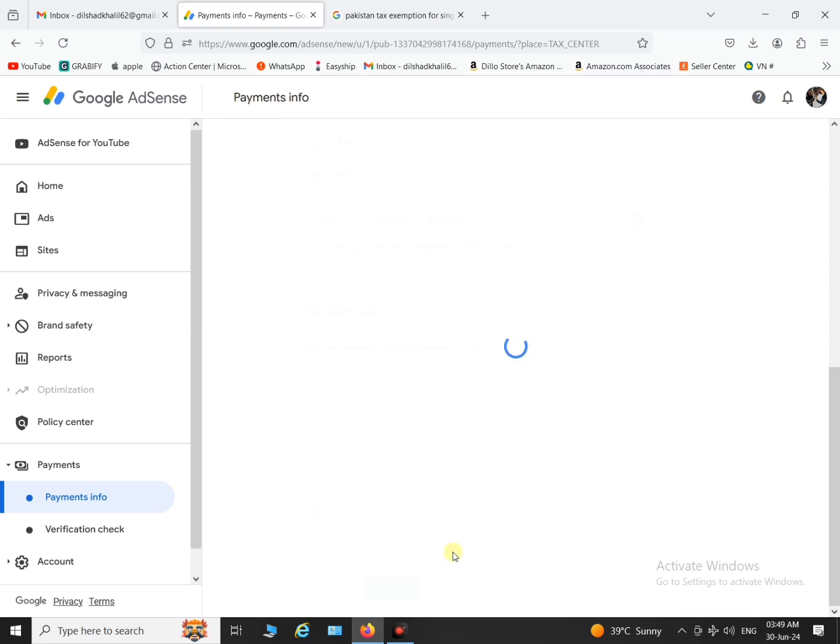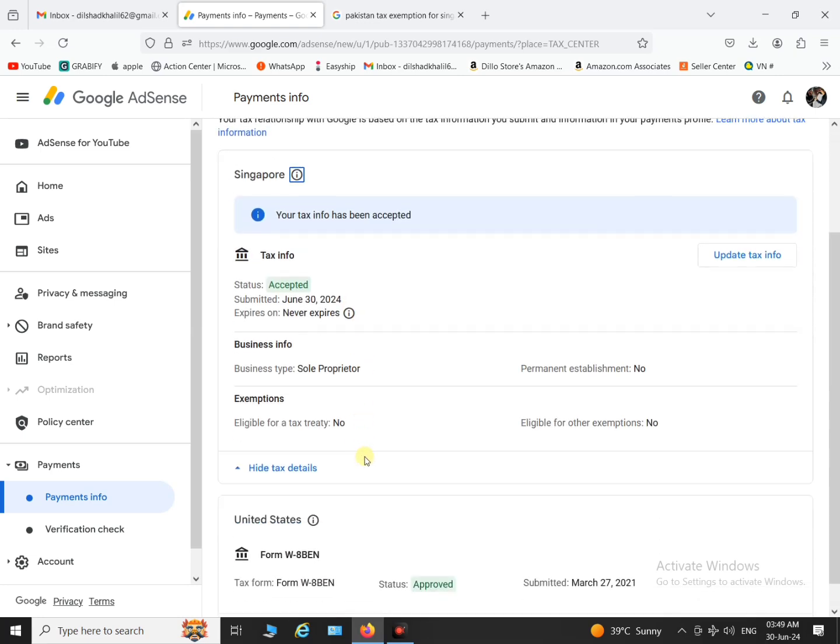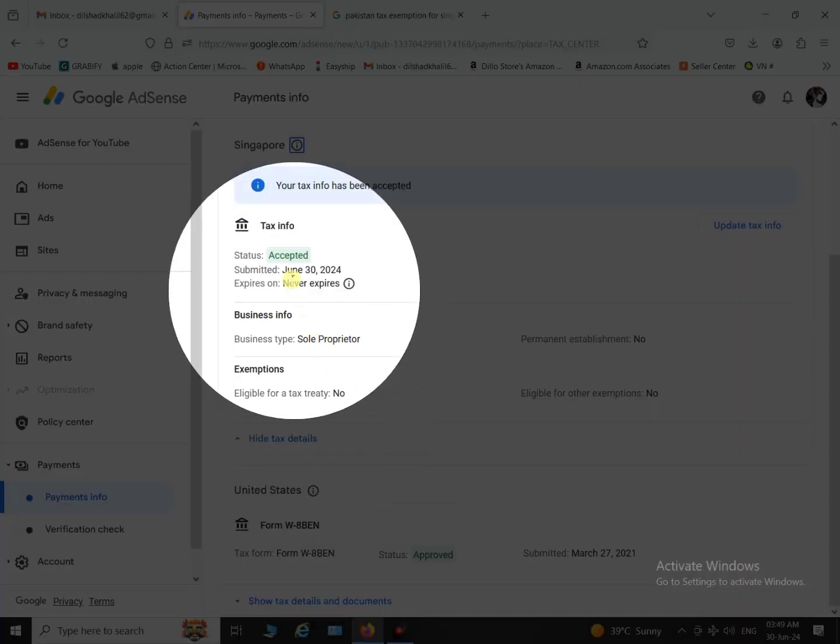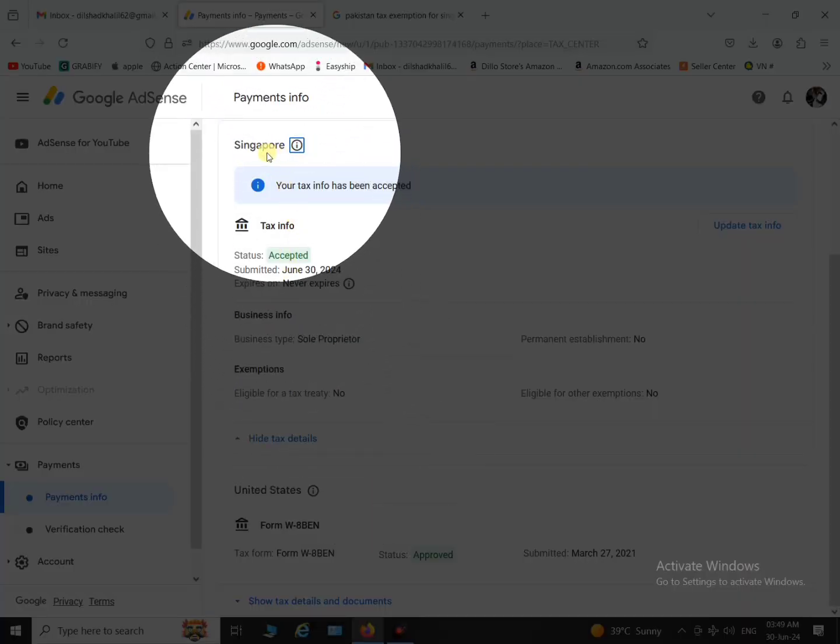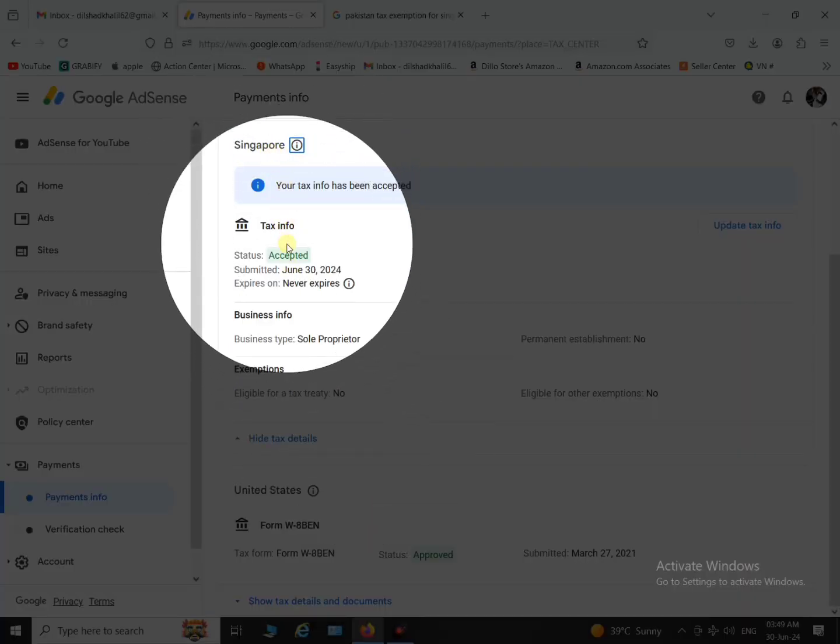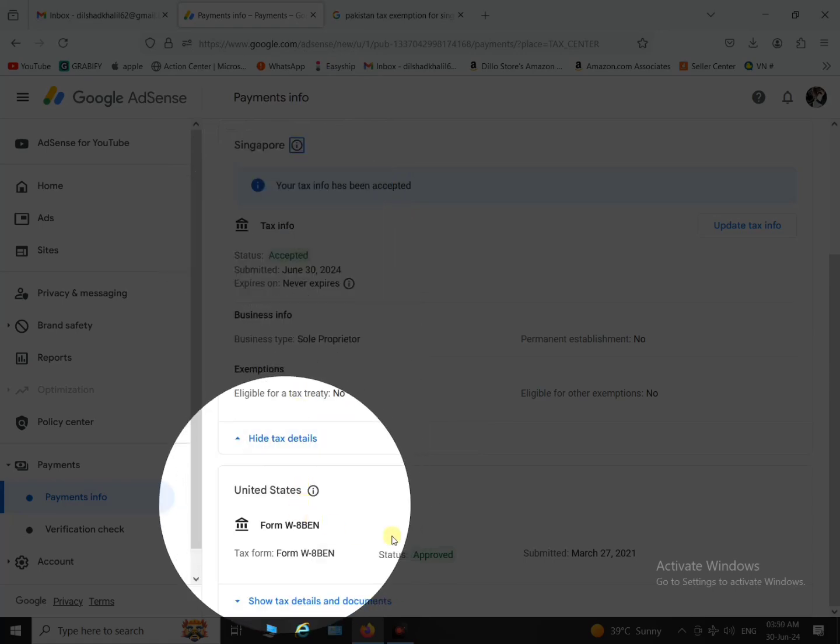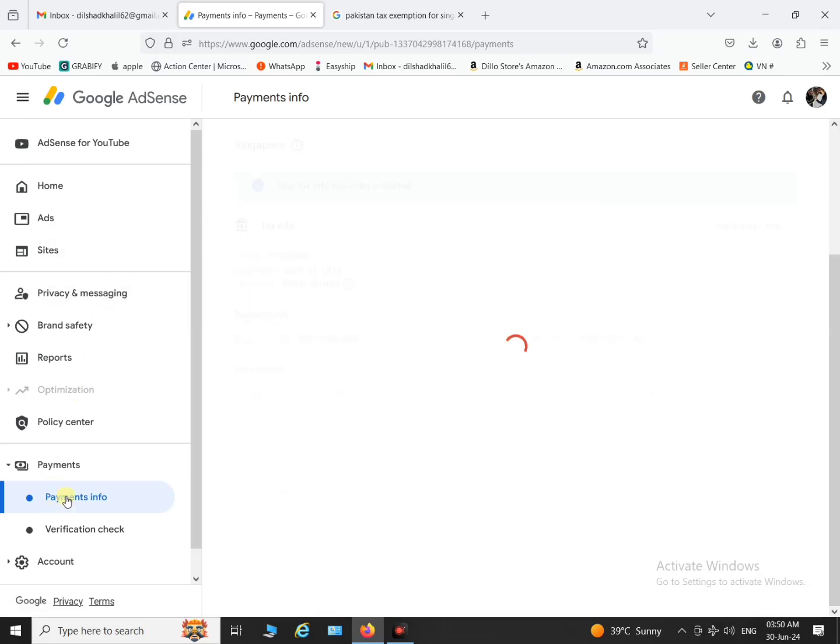And now you can see that it's approved. My both status of Singapore and US are approved now and my license is okay now. I can proceed with the rest.